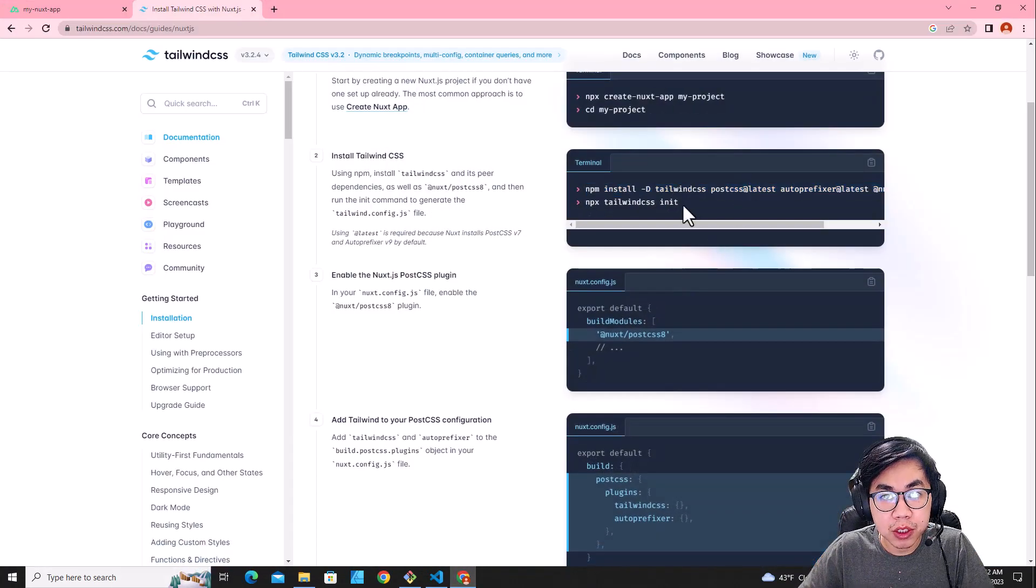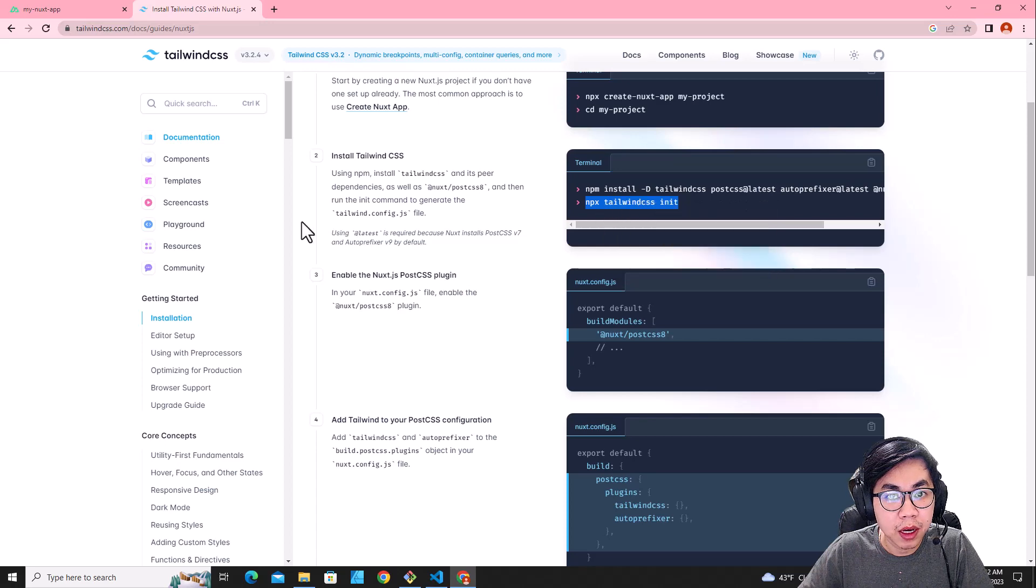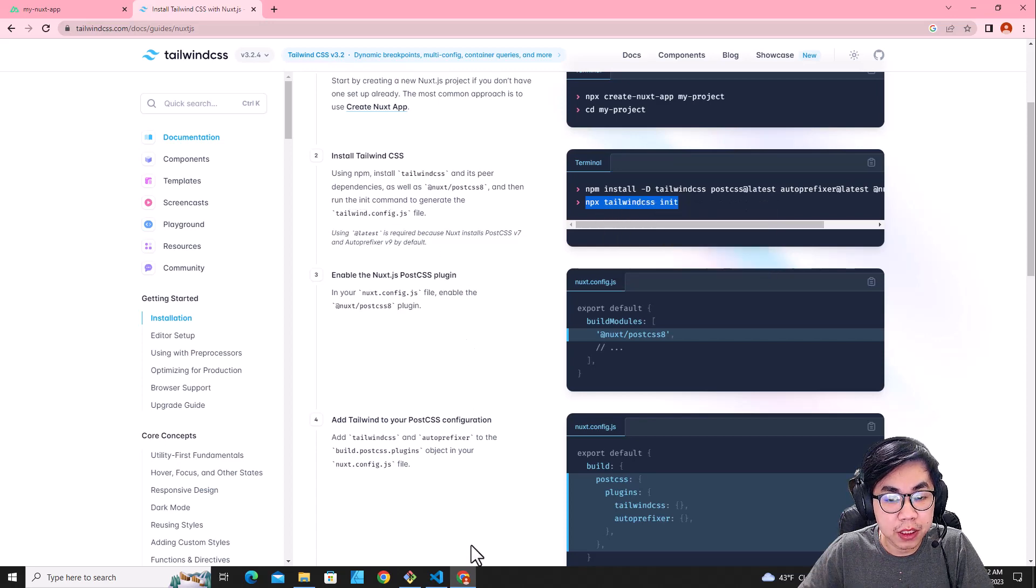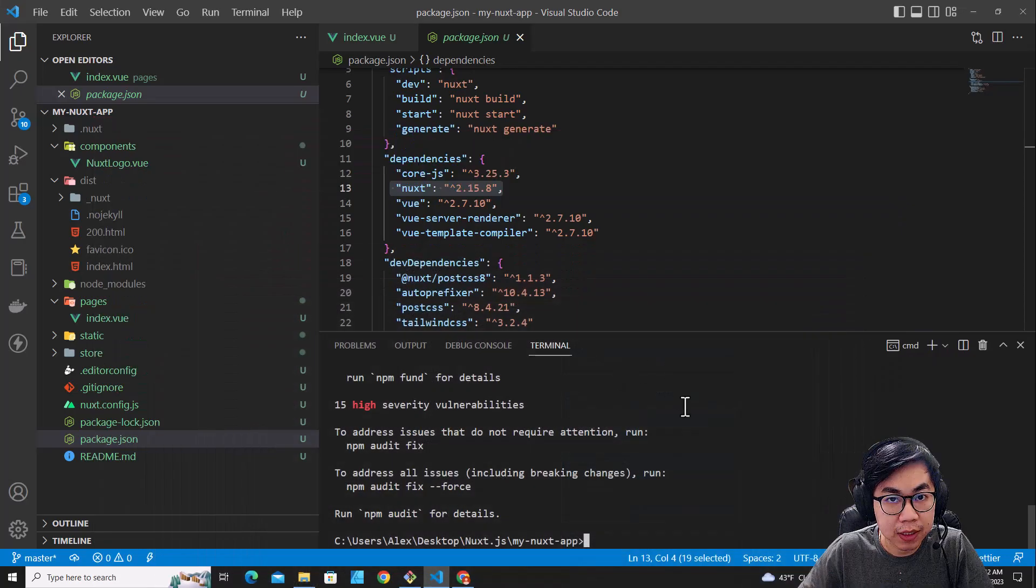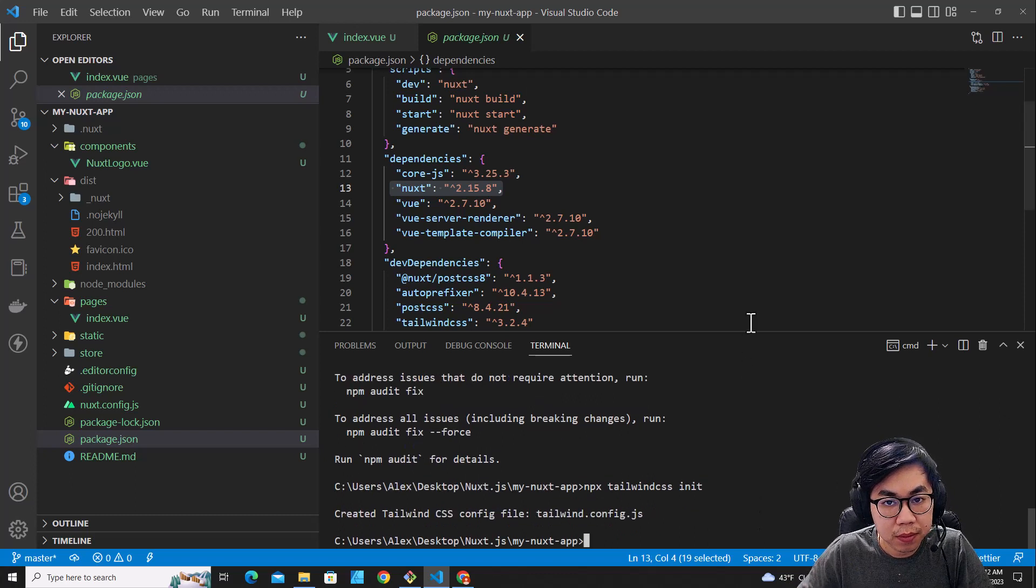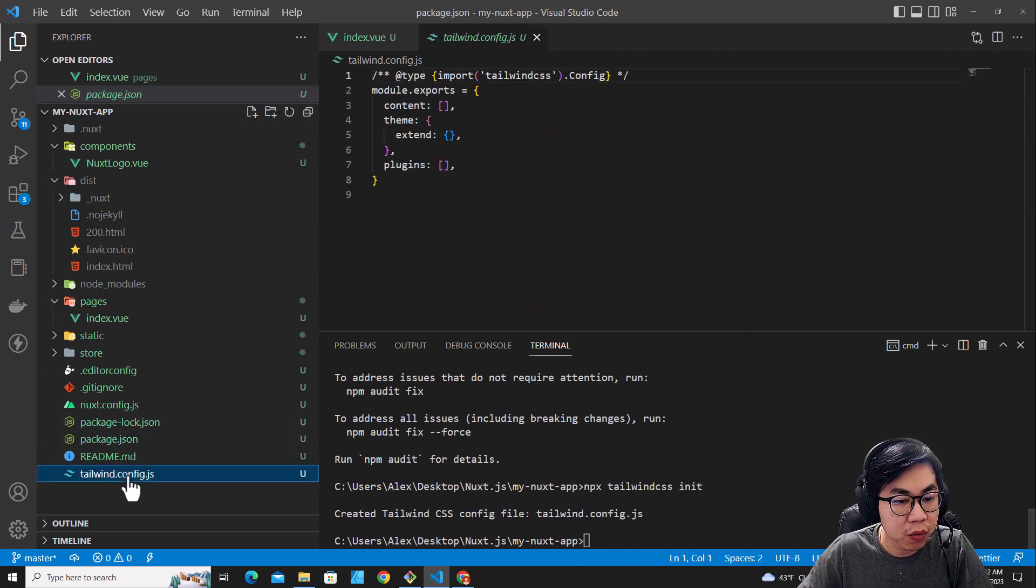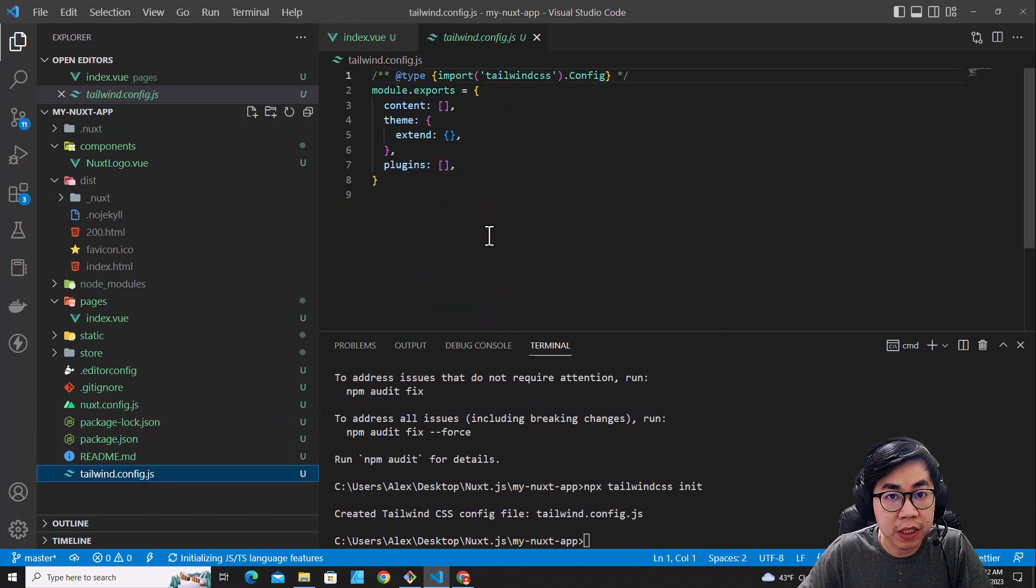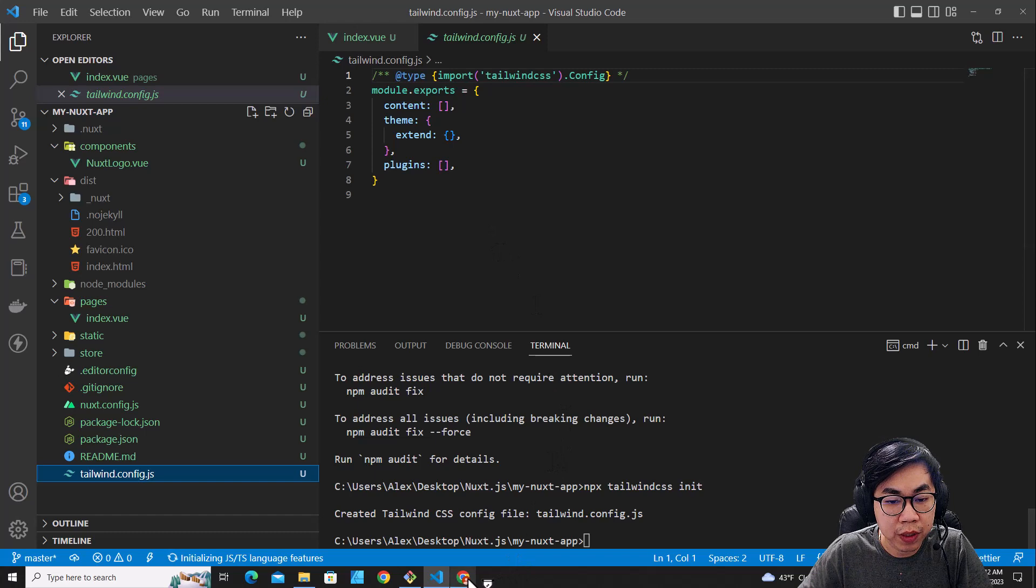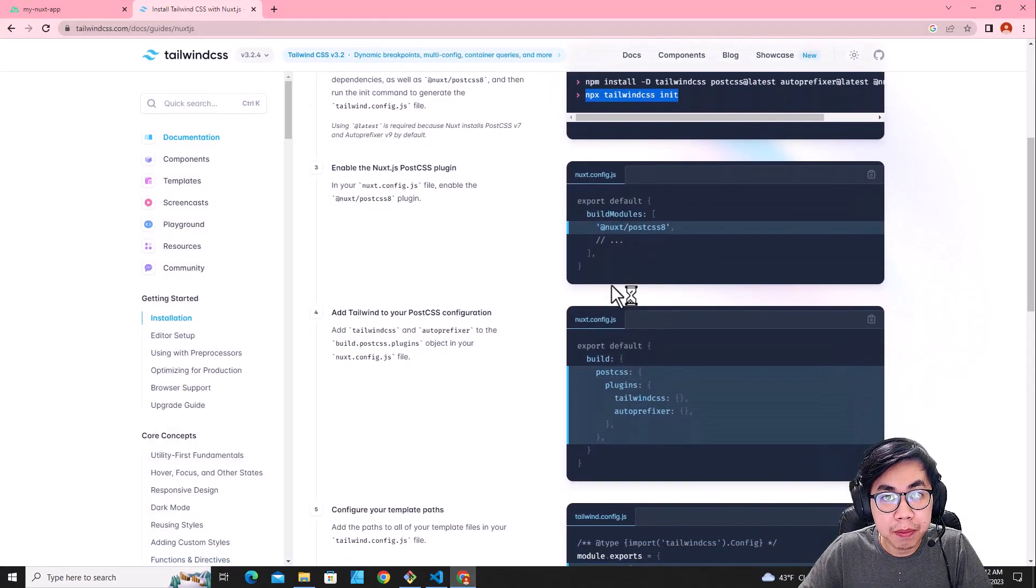The next step, you just copy this command to create Tailwind.config.js. Paste it over here. And then you will see Tailwind.config.js over here.